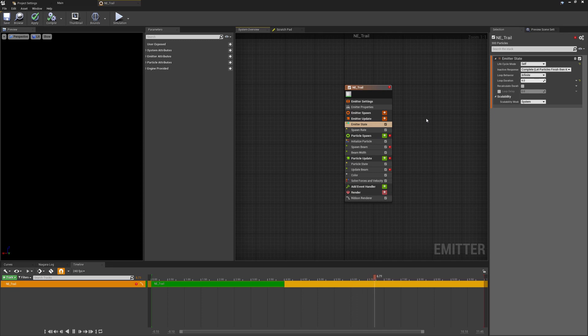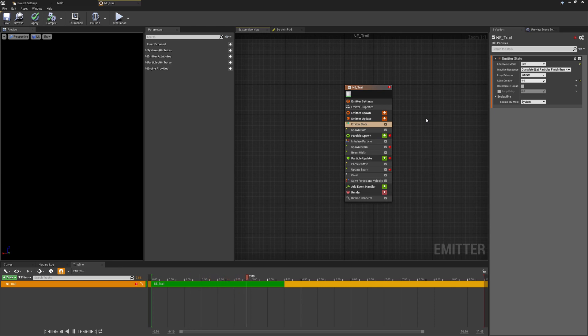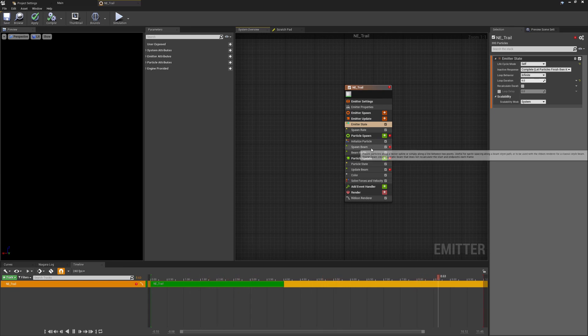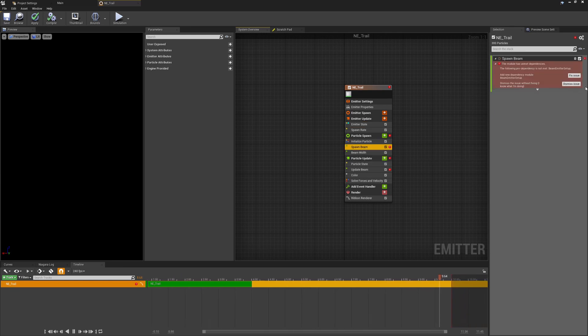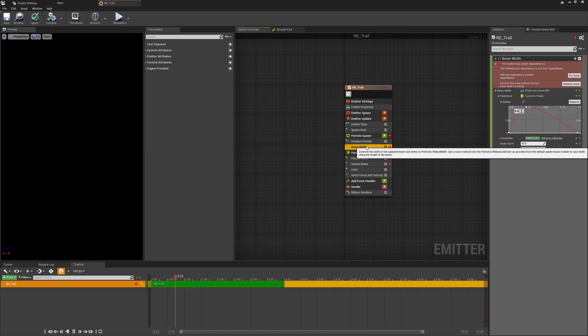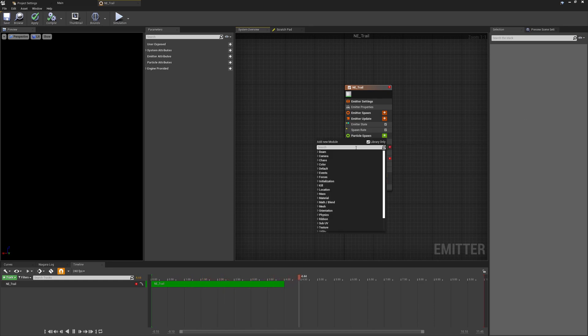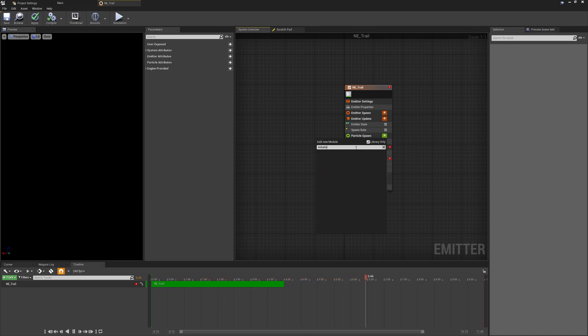Now this has given us some error messages below, we now have conflicting setups because we've removed some of the things from the emitter update. So what we want to do is we're going to come down and we can actually remove the spawn beam and the beam width as we'll be updating these in the particle update a little bit later and instead we're going to replace this with an initialize ribbon module.